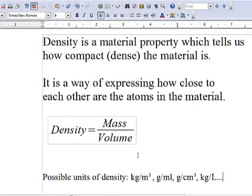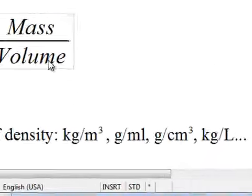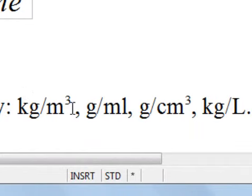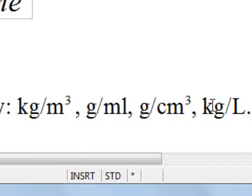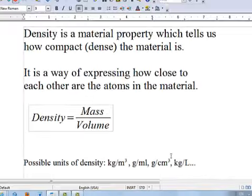There are many different possible units of density. Basically any unit of mass divided by any unit of volume will be a correct unit for density. But the most common units of density are kilograms per meter cubed, grams per milliliter, which is the same as gram per centimeter cubed, and another very common unit is kilograms per liter.